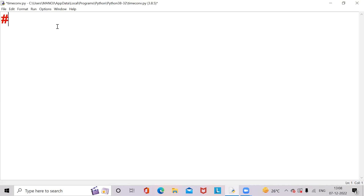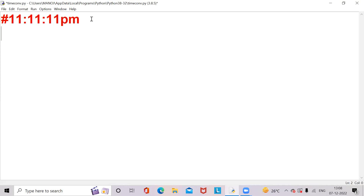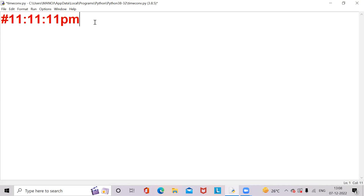Hello everyone, my name is Manoj Kumar. I'm going to explain the implementation of a time conversion program using Python. Given a 12-hour format, we should change it into military format, which is nothing but 24-hour format. Let's take an example: 11:11 PM — this is the time format given by the user that we need to convert.